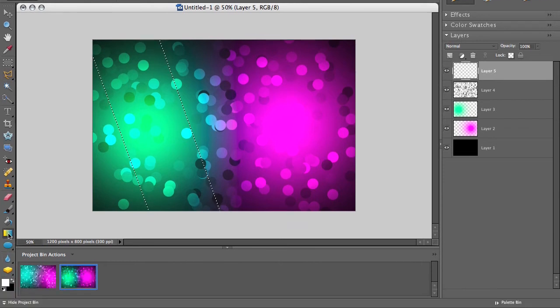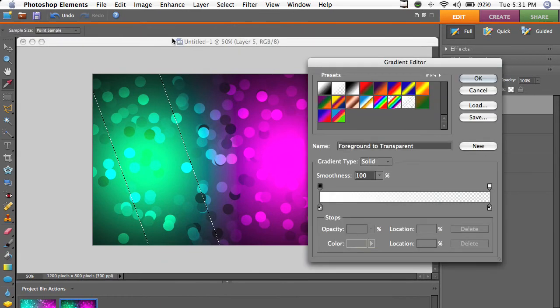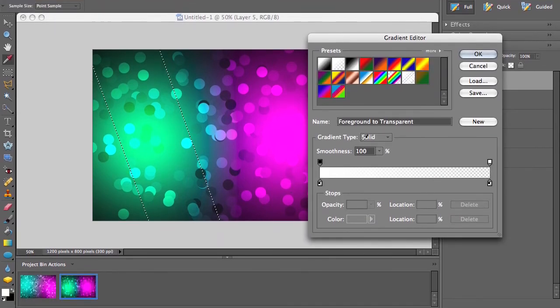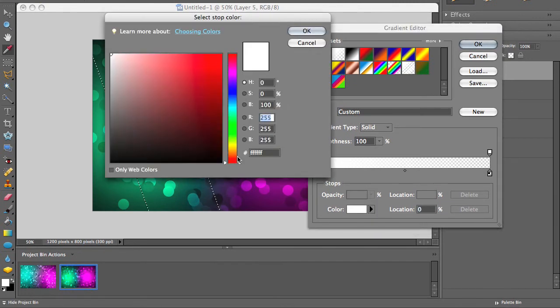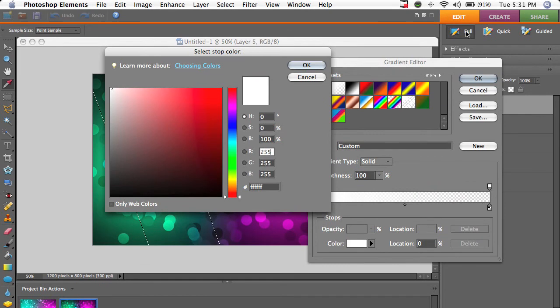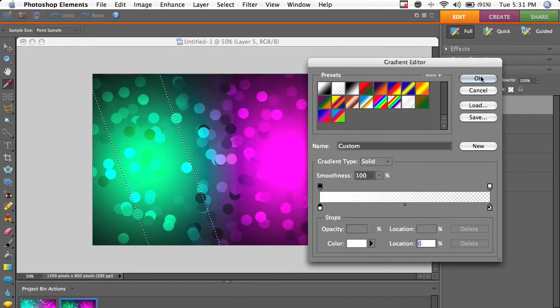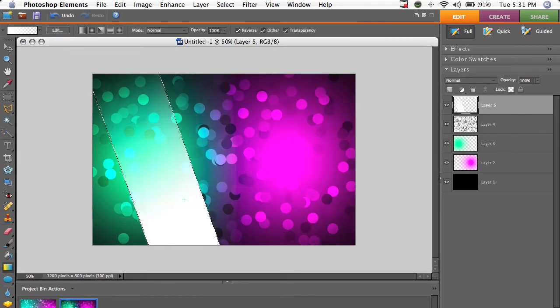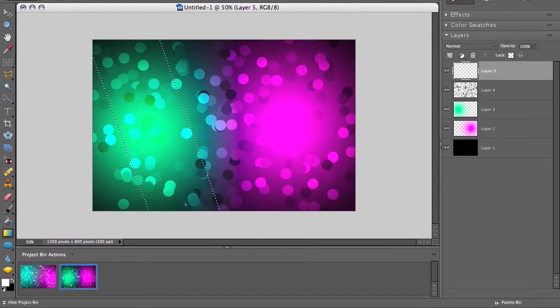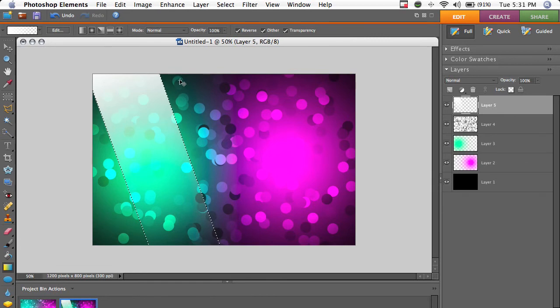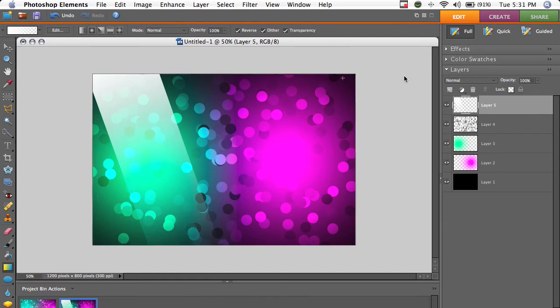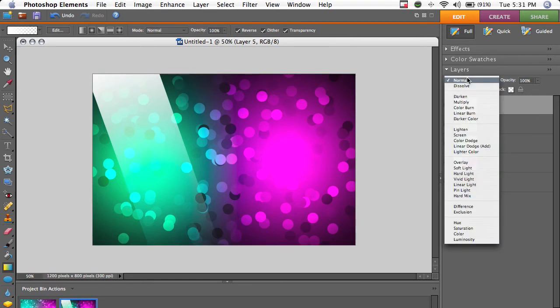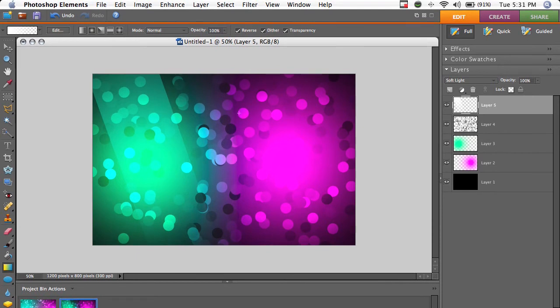We're going to go to the gradient tool. And we'll do linear gradient, and we're going to do foreground to transparent. And my foreground's white. If it isn't, you can just change that in here. So you can change it to black or red or whatever color. We're going to use white though. Now inside the selection, just drag. You can see we'll go from bottom to top. There we go. So press Command or Control D to deselect. And we're going to set this blend mode to soft light, and you can see we've got kind of a highlight there.